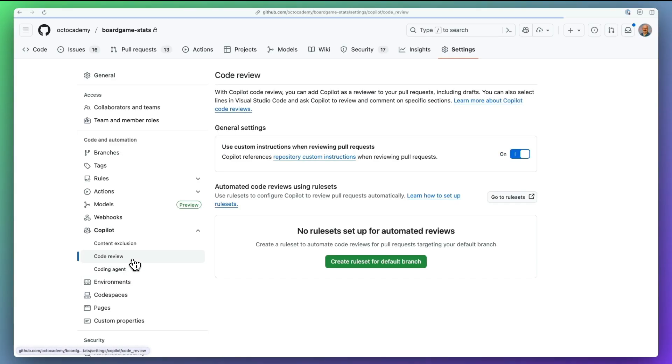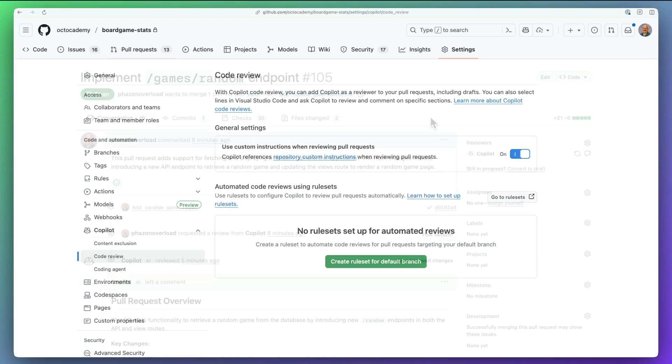Copilot will incorporate your conventions, patterns, and guidelines into its comments and suggestions.